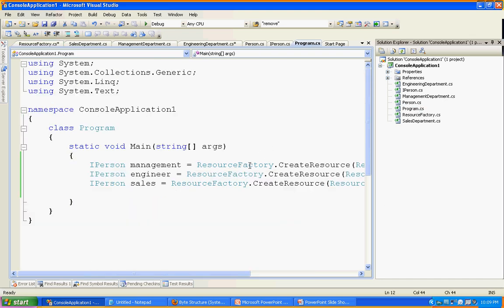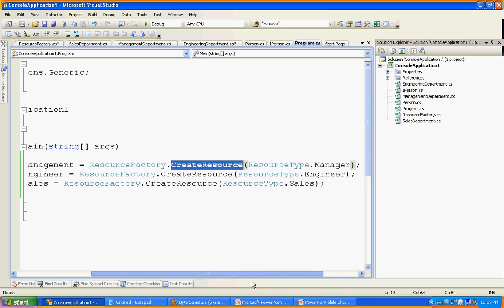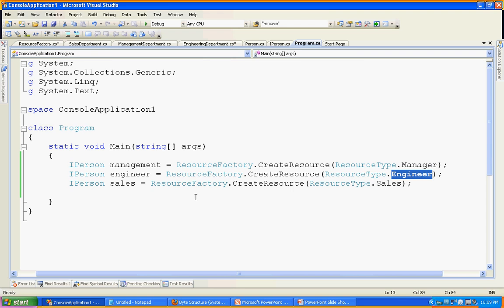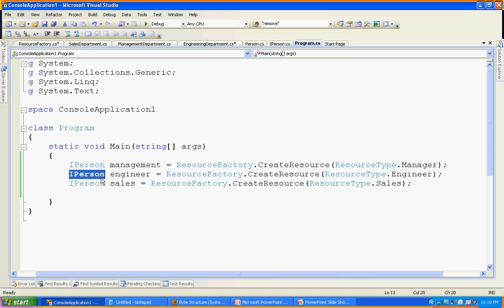Going to my Program class — here I am calling Factory.CreateResource and passing ResourceType.Manager. I will get back an IPerson, but that IPerson is actually the ManagementDepartment object. Here, I am passing Engineer and getting the Engineering instance. The user might not even be aware there is an EngineeringDepartment object, but ultimately they get an object that implements IPerson. The same applies for Sales. I gave skeleton code here to illustrate what exactly the factory pattern is.